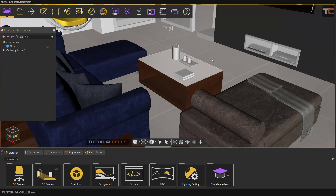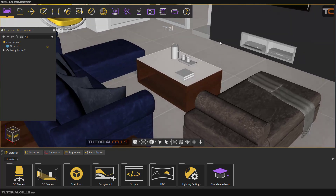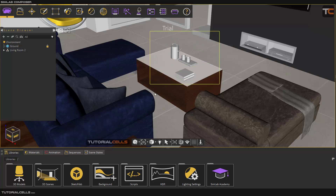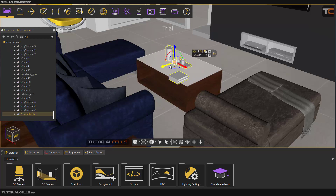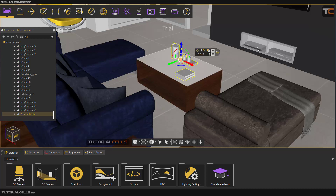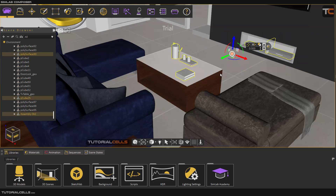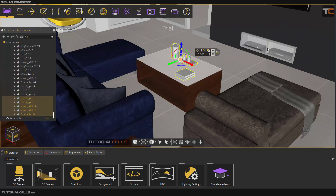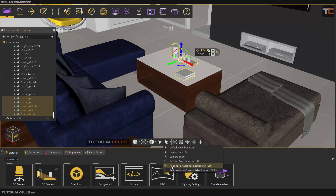Left-click is rotation by default, so when we want to lock it and do a rubber band selection, hold Alt, then click and drag. Any object that falls inside this rectangle will be selected. You can then group them if you want. To add to the current selection, hold Alt+Ctrl and click and drag. To remove from selection, hold Alt+Shift and click and drag.